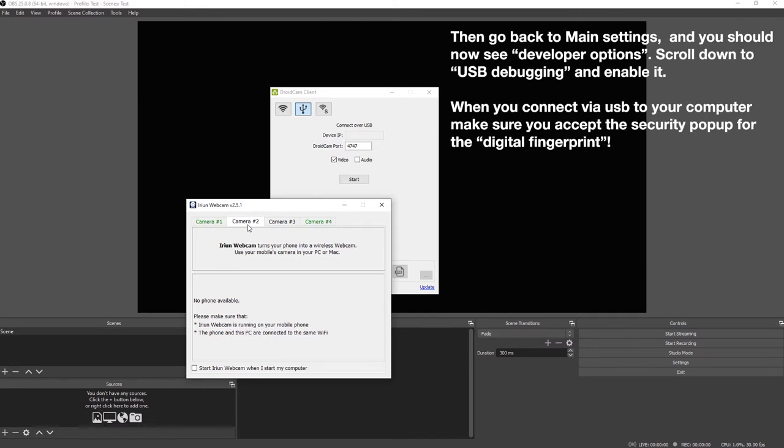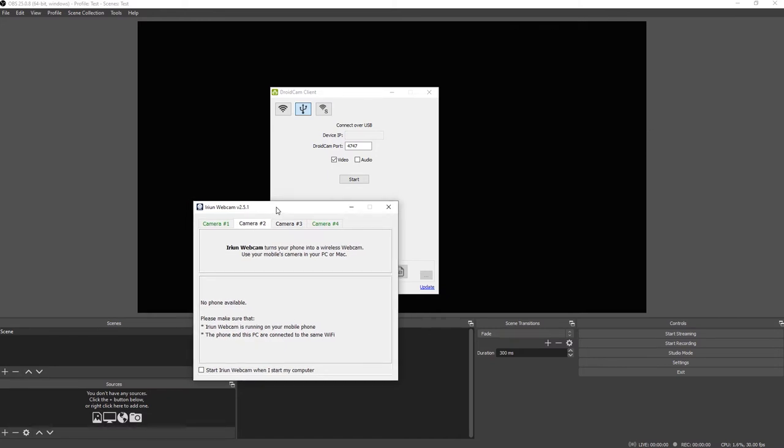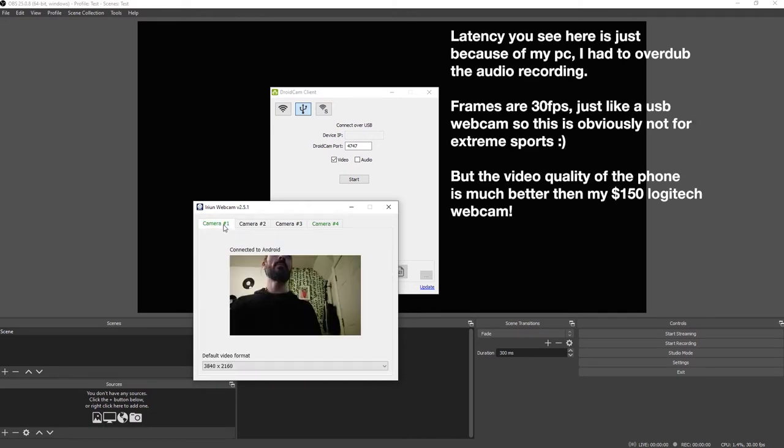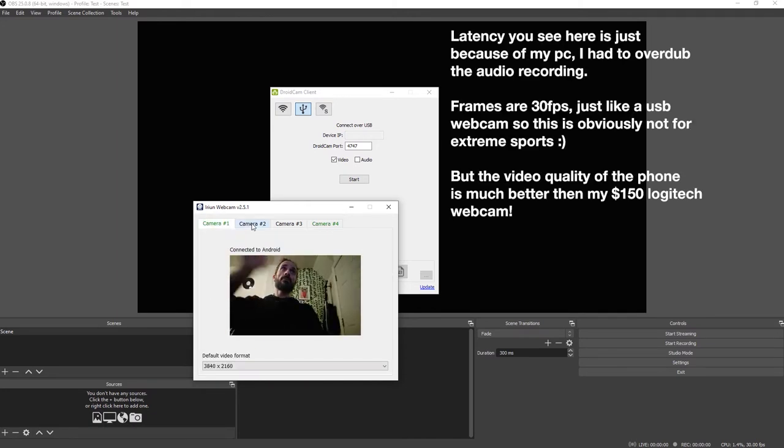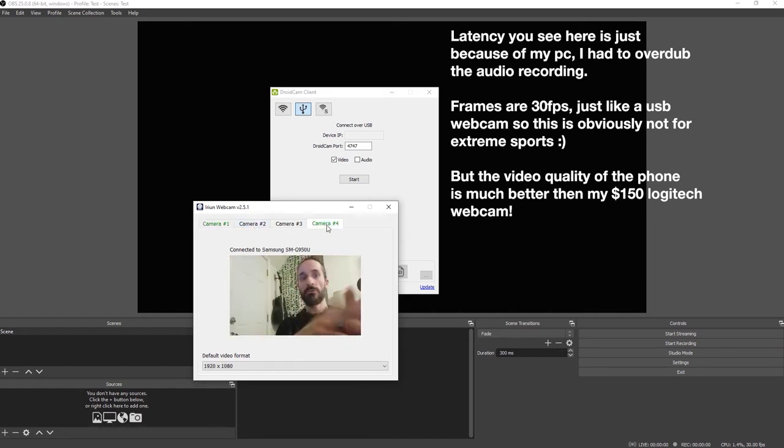After that you just plug in the phone and you're ready to go. Just a quick note, this app works with USB as well as Wi-Fi, but with USB there's no latency. It's pretty cool, it works very good.